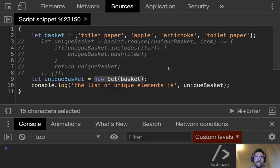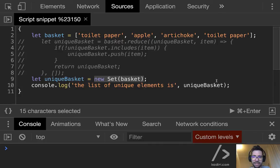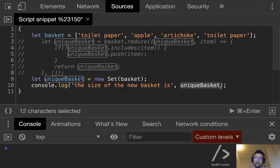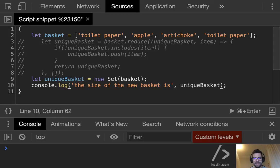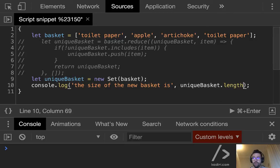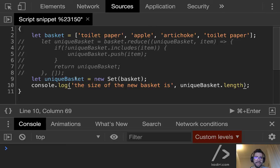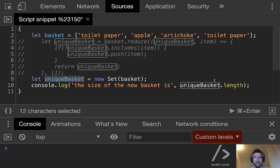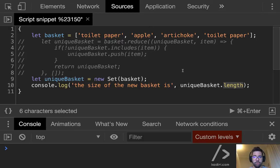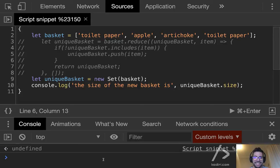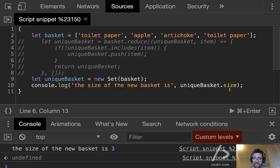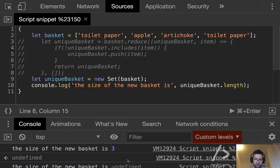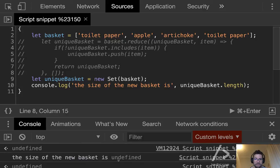You see? The list of unique elements is toilet paper, apple, and artichoke. It automatically removed the second toilet paper. Look at how simple it is. Can you tell me, using an array, how can you get the size of the list? So if we want to display the size of the new basket is... Oh, but wait a minute. When dealing with arrays, we use dot length, right? But now, what's the problem? Is unique basket an array? It's a Set, correct. So we cannot use length because we are not using an array anymore.